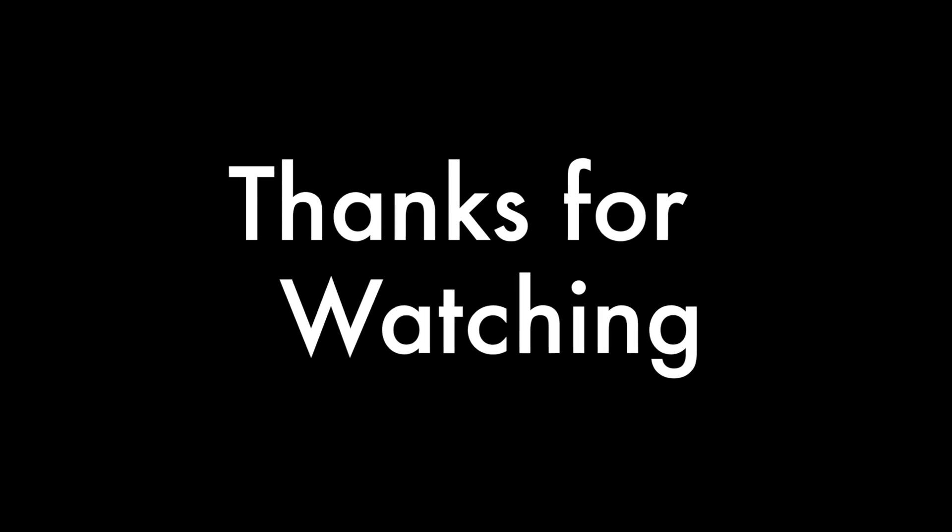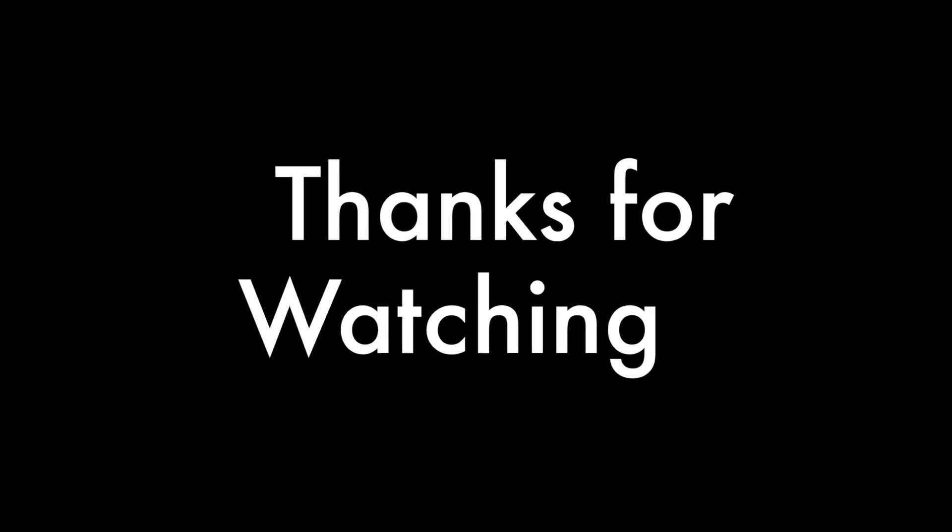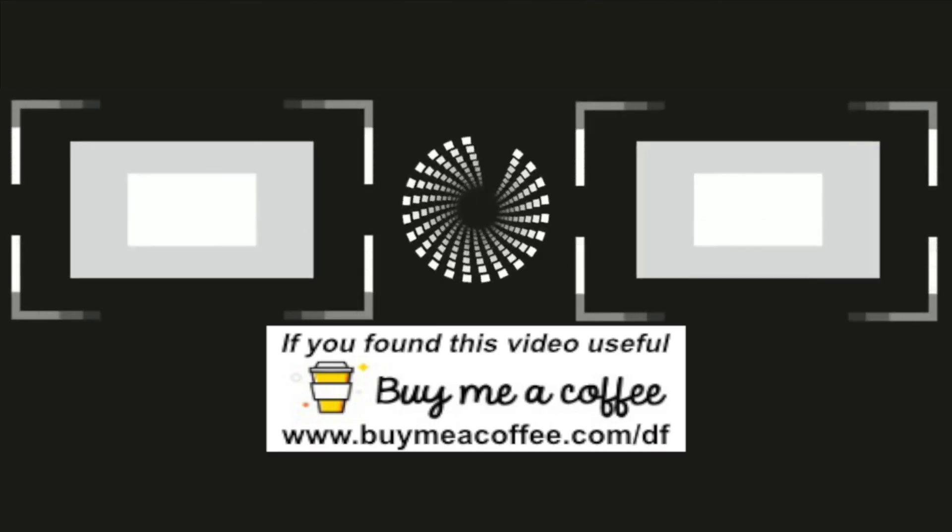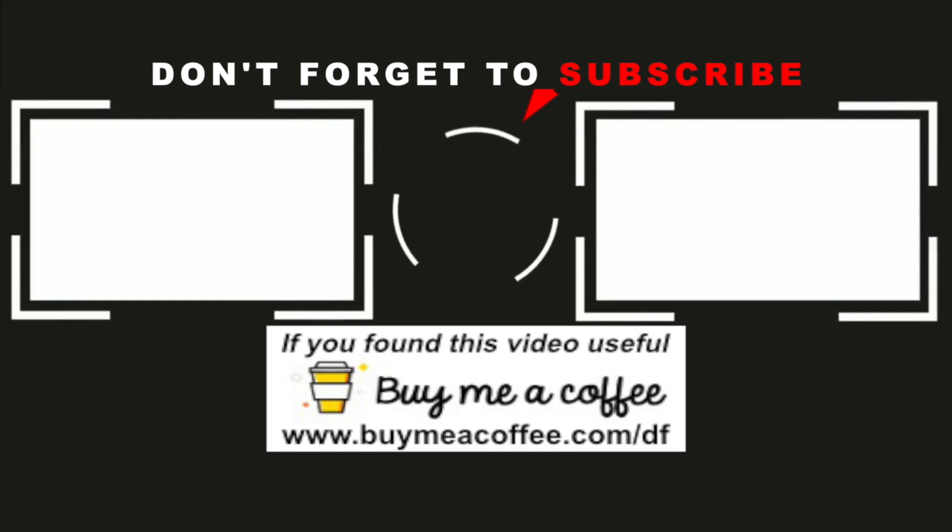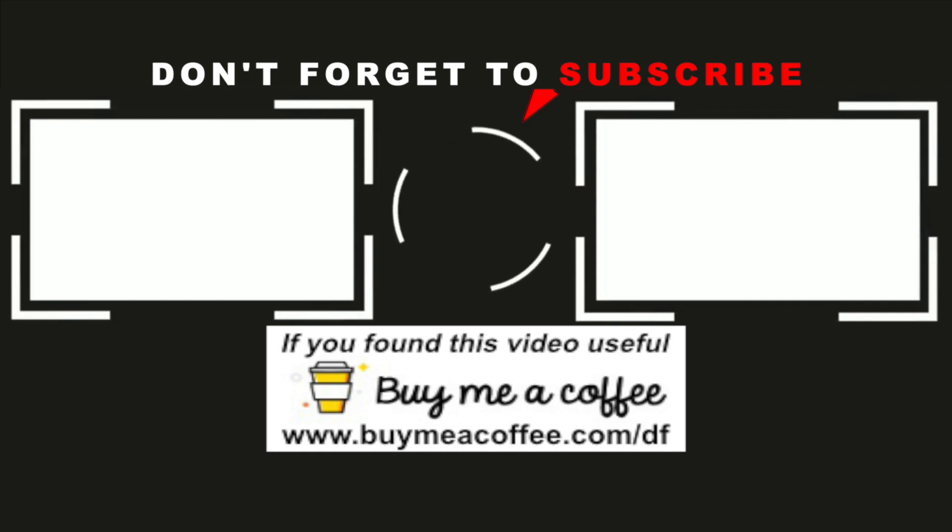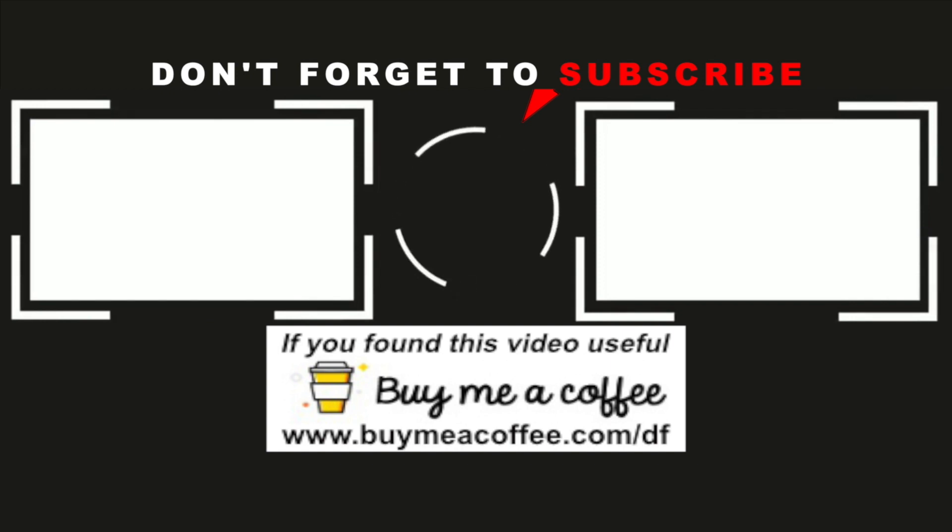I hope you found these videos useful. If you did, please click like and subscribe. And if you'd like to support me, you can buy me a cup of coffee at buymeacupofcoffee.com slash df. And I hope you'll check out some of my other videos. Thanks for watching. I really appreciate it. Bye.